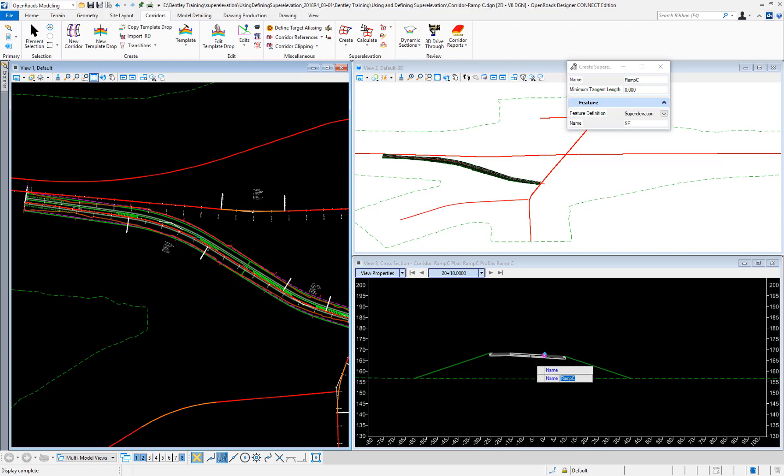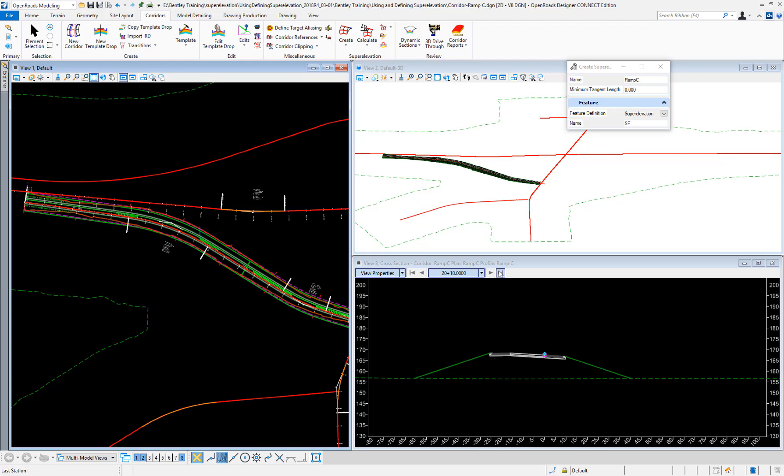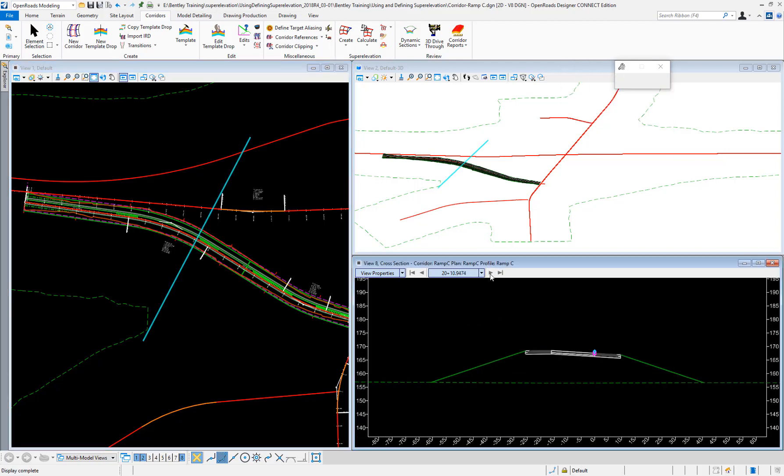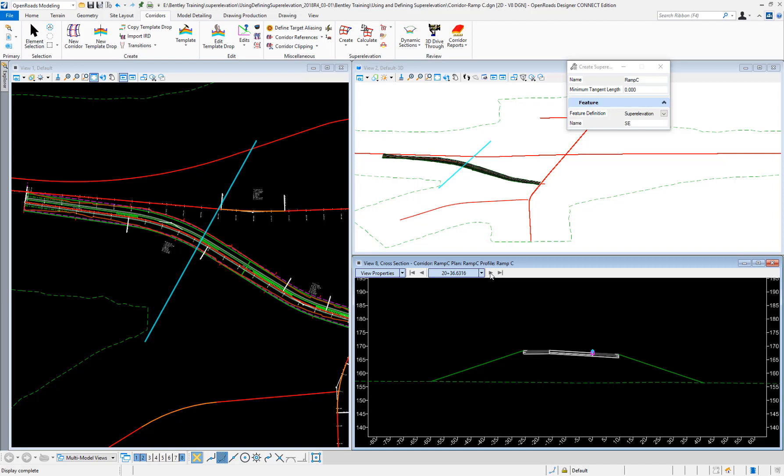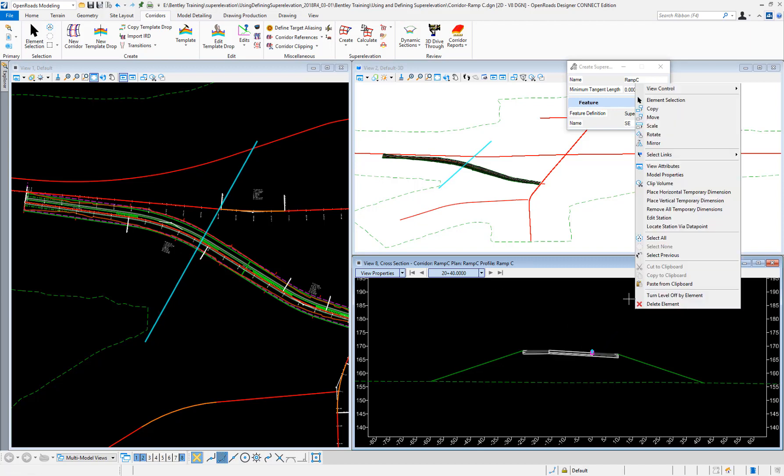I see here in my cross-section the super elevation has been calculated. I can scroll through it to see the actual rates.